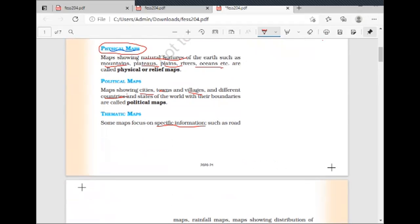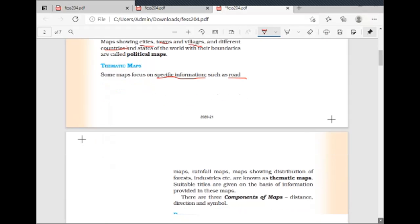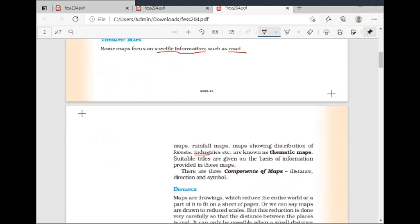After that, we have seen the thematic maps. Thematic maps give us specific information. Some maps are focused on specific information, like road maps, rainfall maps, or forest maps. These kinds of maps are called thematic maps because they give us specific information.